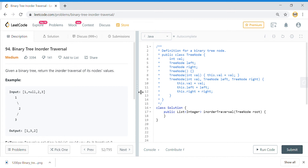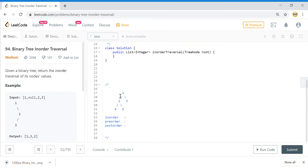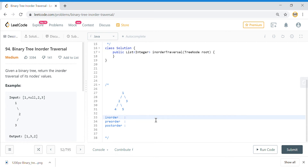Let us jump into the tree. Suppose this is the given tree: we have root node as 1, with 2 as the left child of 1 and 3 as the right child of 1. For 3 we don't have any children. For 2, we have left child as 4 and right child as 5.